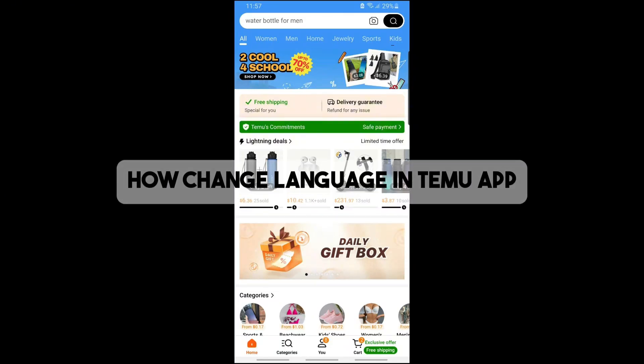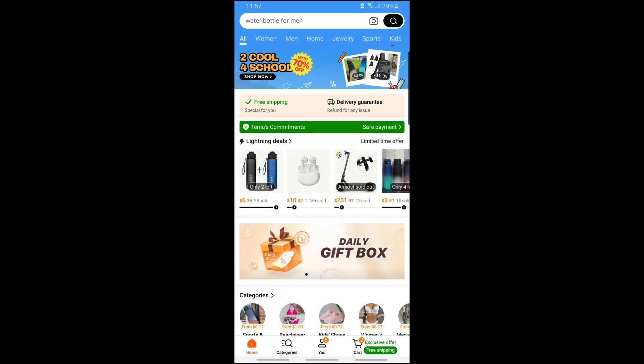Hey guys, welcome back to the channel. This is how to change language in the Temu app, so before we begin...